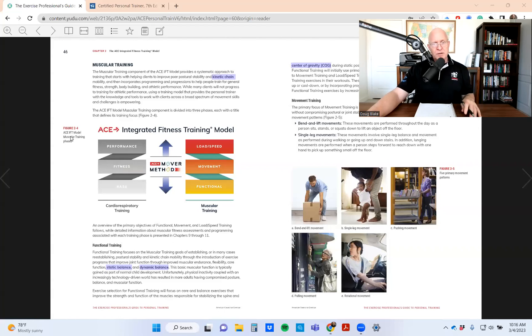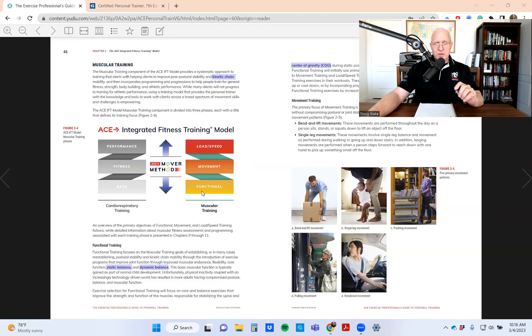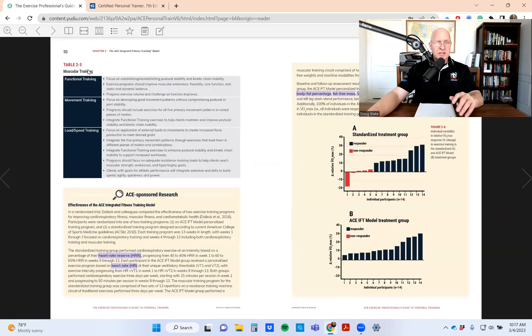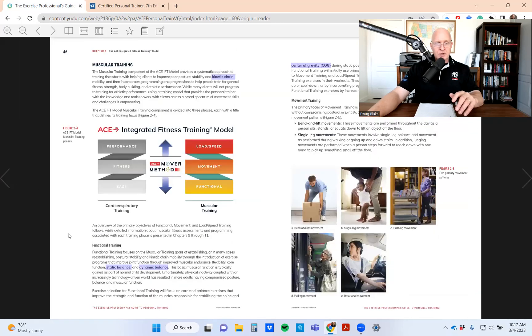In previous videos I've gone more in depth. I did a video last week that spoke to the cardiorespiratory side of the IFT model. This week I wanted to give you some insight and a review of the muscular training. Your job is to memorize the general components of the muscular training side and the phases that go into it. ACE has given you paragraph upon paragraph, and they're also giving you a table — table 2.3 — which gives you bulleted, precise information on the components, as you can see.